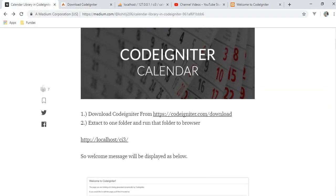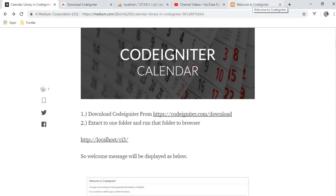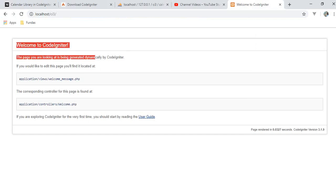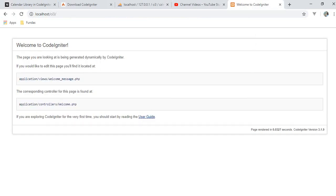Once you extract the folder and run it in the browser, just go to the browser and hit the URL. I made the folder name CI3, so whenever I go to my browser and fire this URL, you can see the welcome CodeIgniter view is here. The basic setup for CodeIgniter is done.